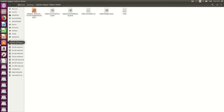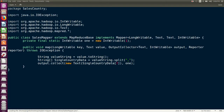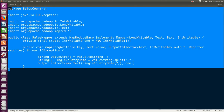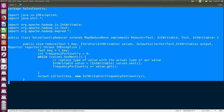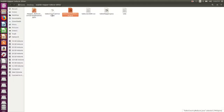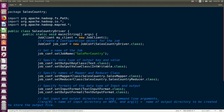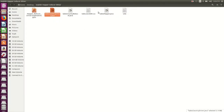In this video, we are going to see the explanation of Mapper, Reducer and Driver programs. So these are the programs. This is the Mapper program — this is the code for the Mapper program which we have used in the earlier video. Then this is the Reducer program, and this one is the Driver program. So we are going to see the explanation of these three programs, which we have used to analyze this particular input file.